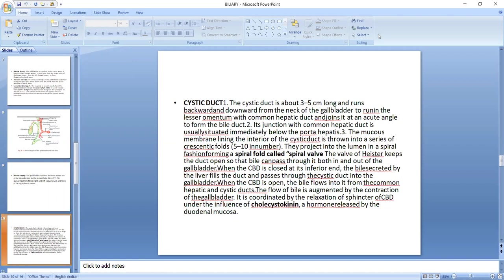The valve of Heister keeps the duct open so that bile can pass through it both in and out of the gallbladder. When the common bile duct is closed at its inferior end, the bile secreted by the liver fills the duct and passes through the cystic duct into the gallbladder.